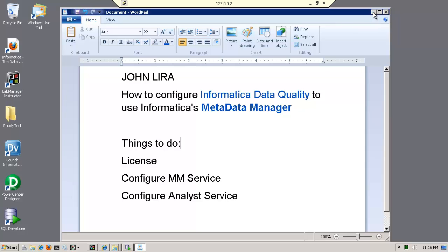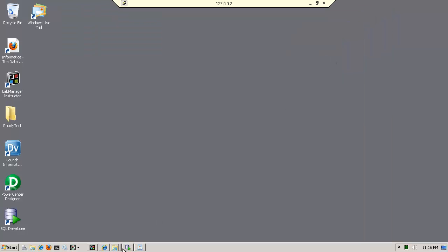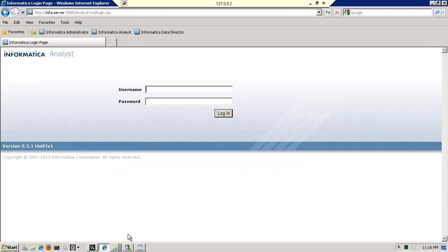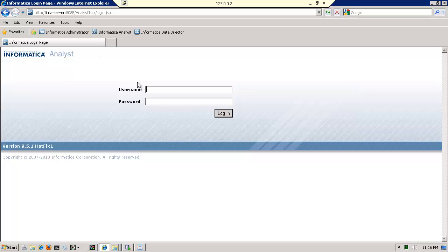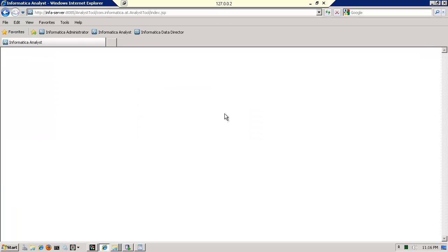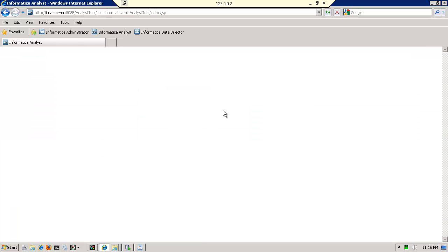So let me minimize this. This is the problem that I'm trying to solve. If I go to Informatica analyst and I log in, notice that what I have, and this assumes a pre-configured analyst,